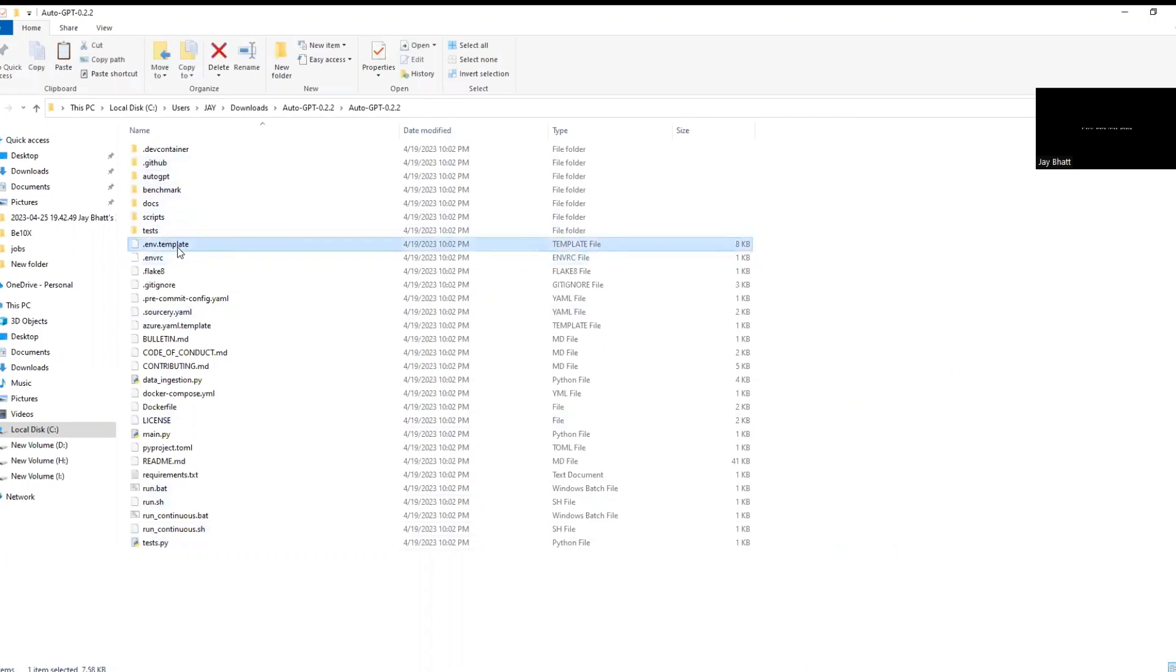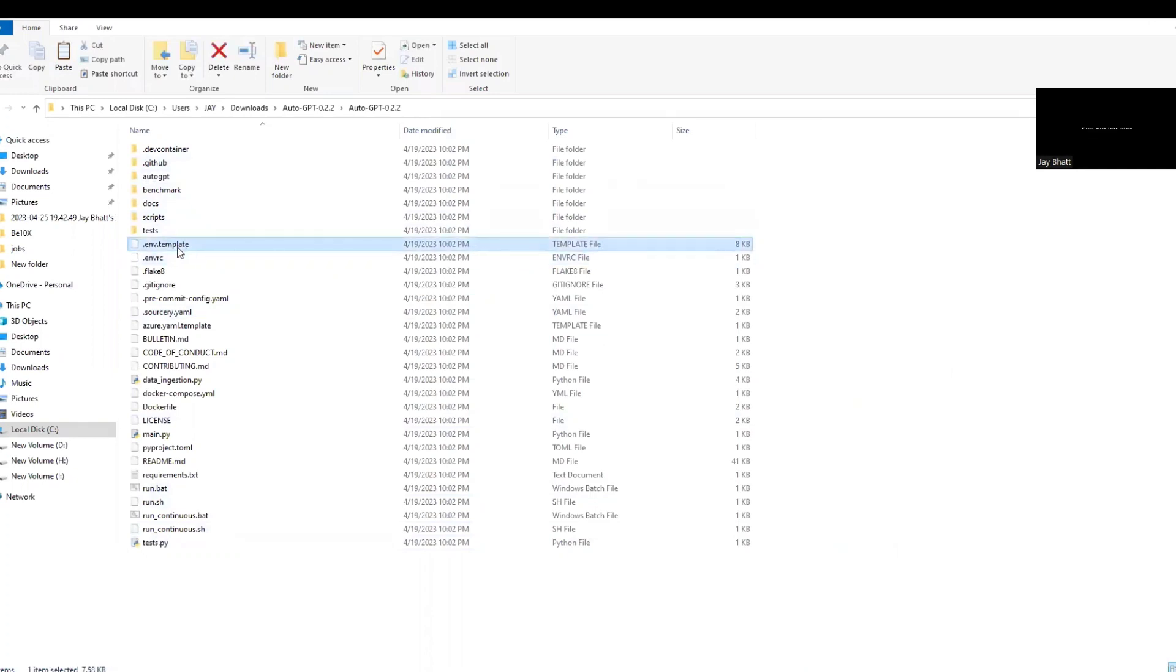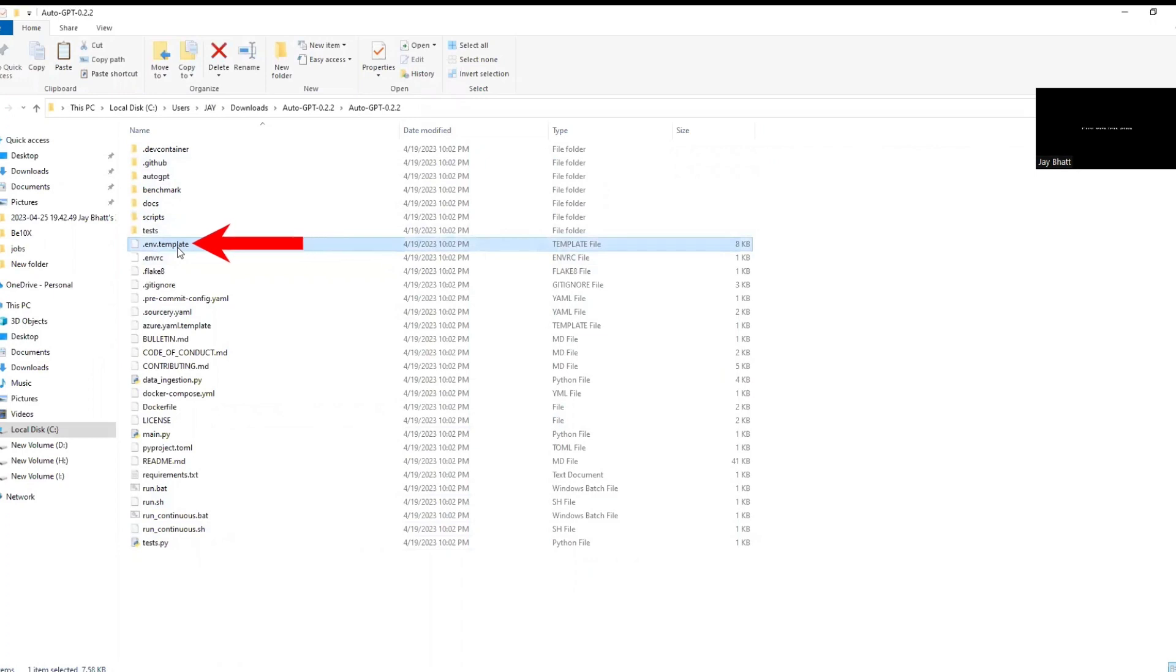Next, go to the folder we just extracted from the zip file and look for the file named .env.template and open it with notepad.